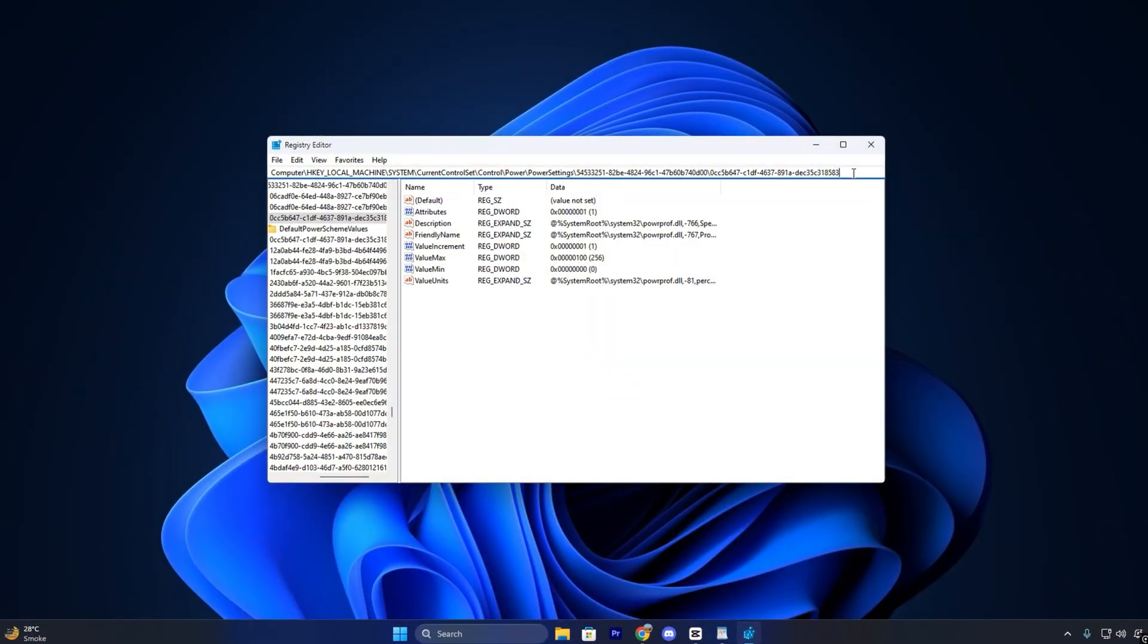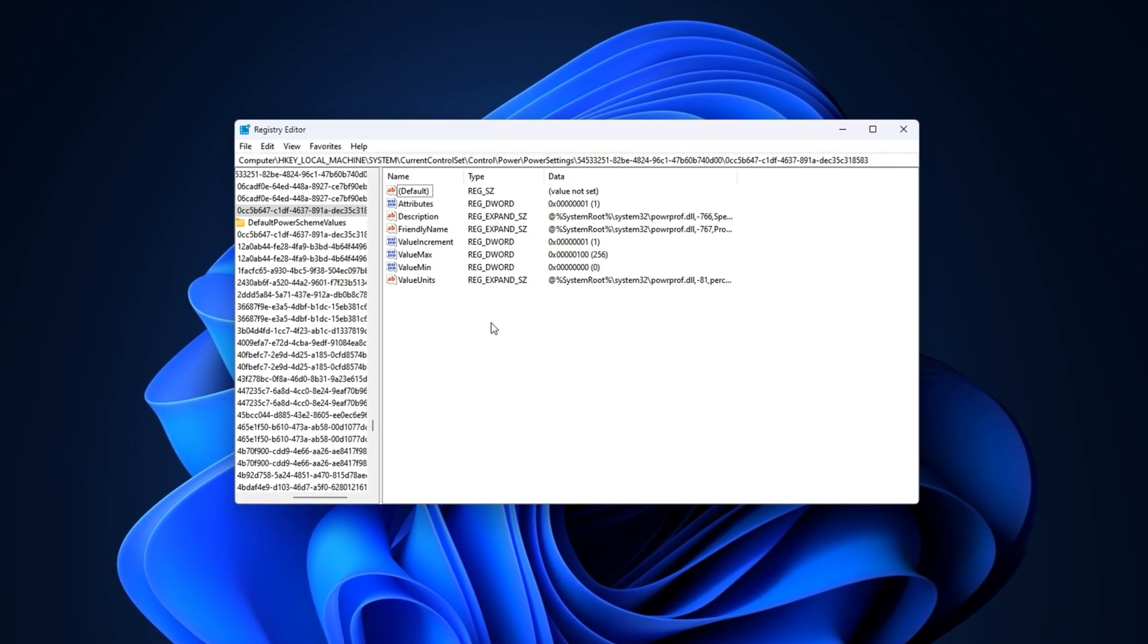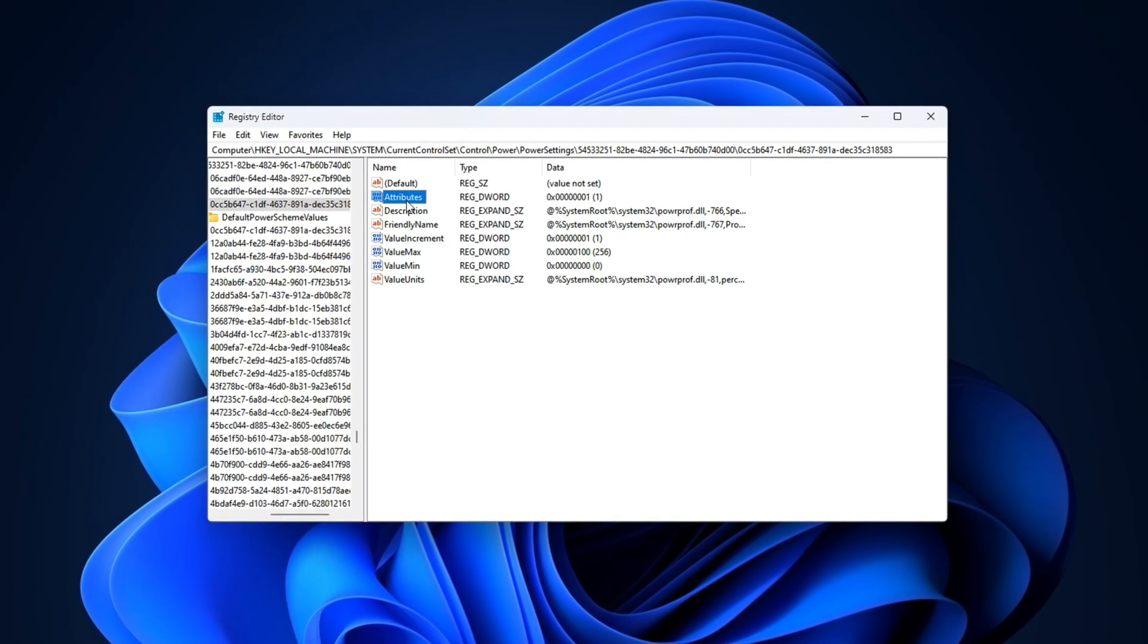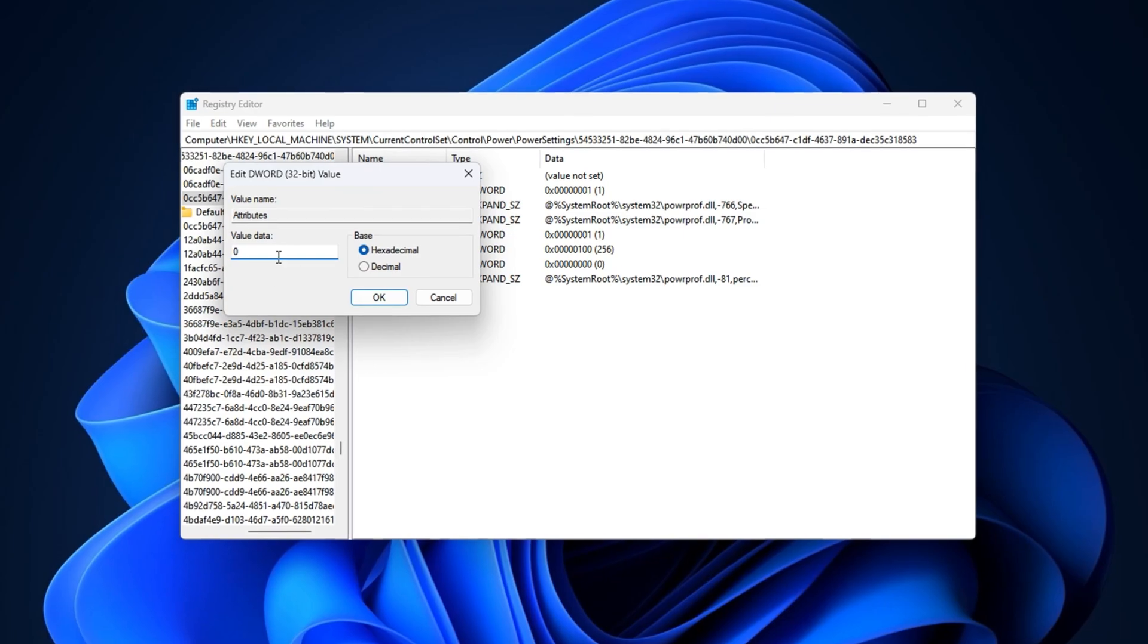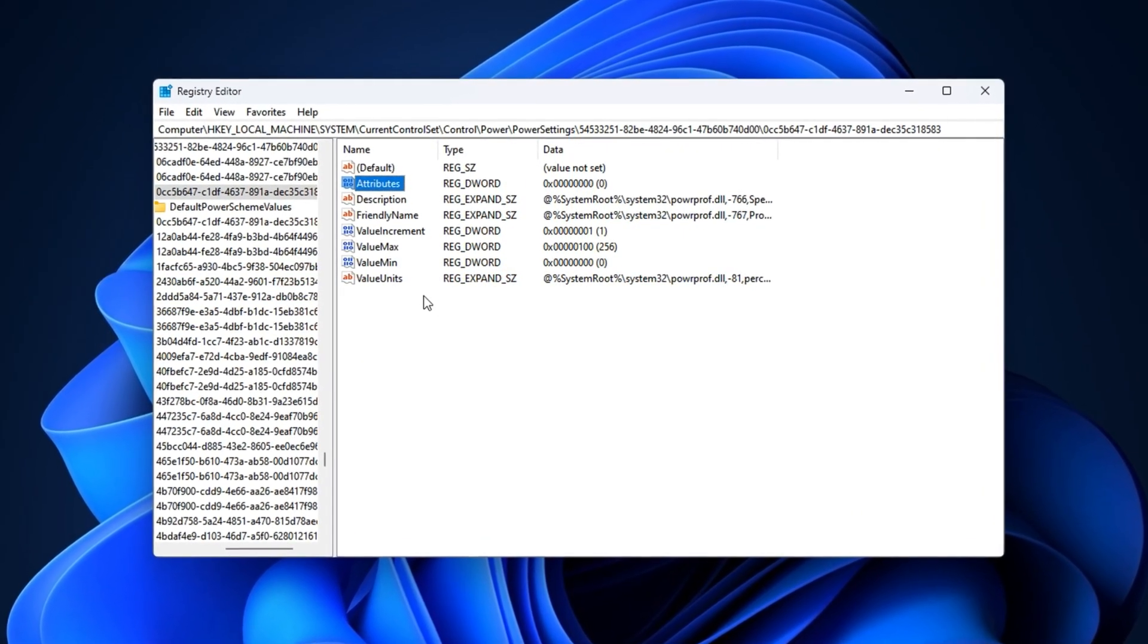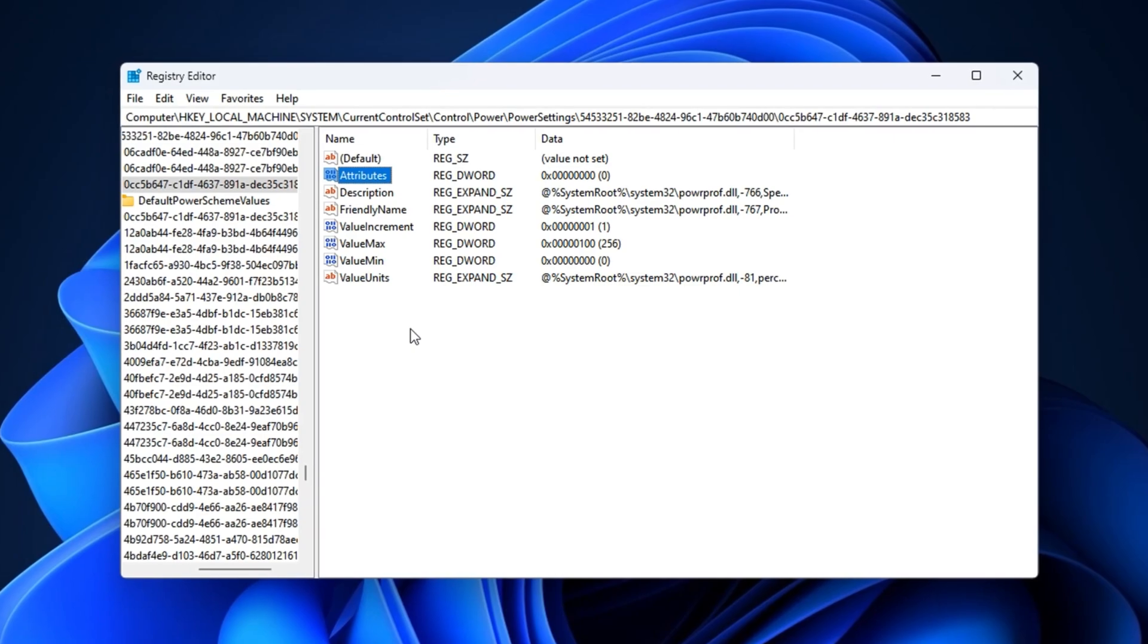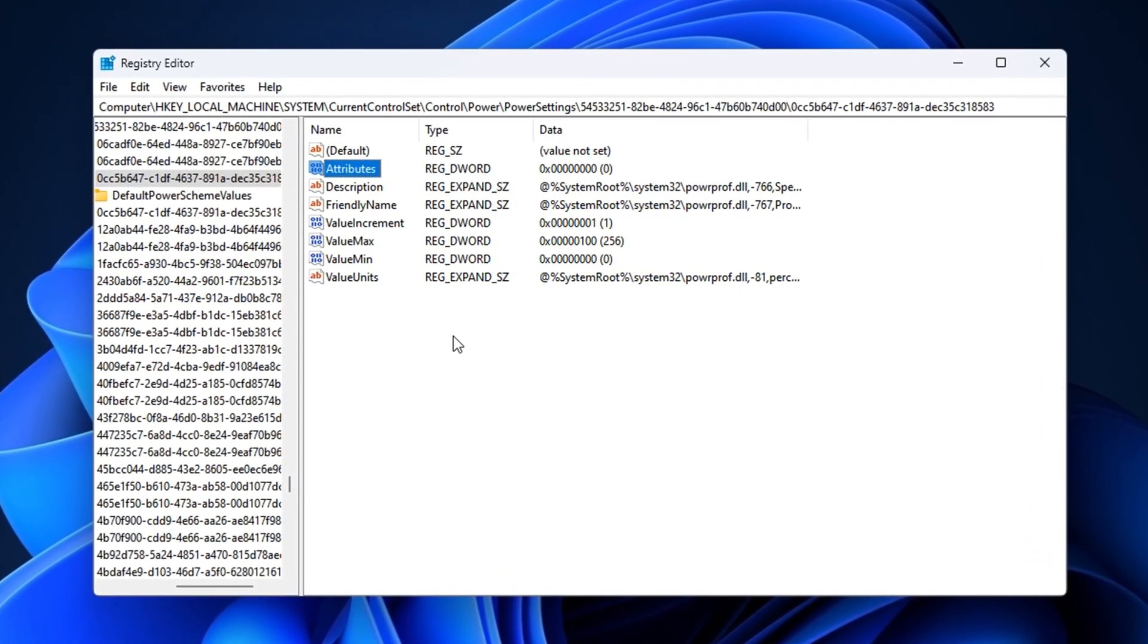Copy the next registry path from the description and paste it into the registry editor's address bar. Hit Enter to go directly to the target location. On the right-hand side, find the entry named Attributes. Double-click on it and change the value data from 1 to 0, then click OK. After this change, Windows will stop hiding the Core Parking setting inside Power Options, and all your CPU cores will remain fully active during gaming. This ensures smoother frame pacing and better multitasking in games that rely on multiple threads.